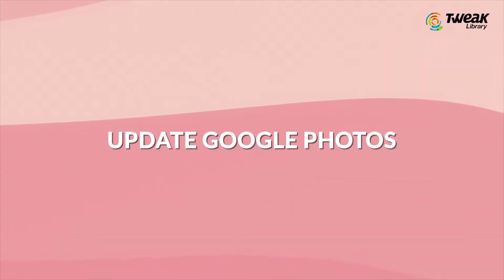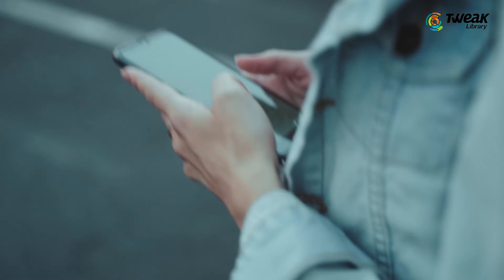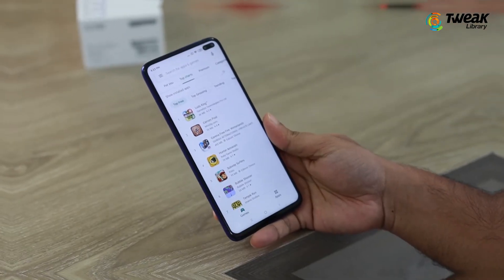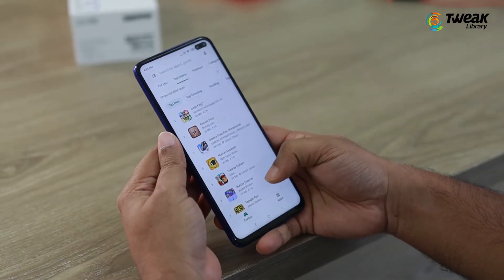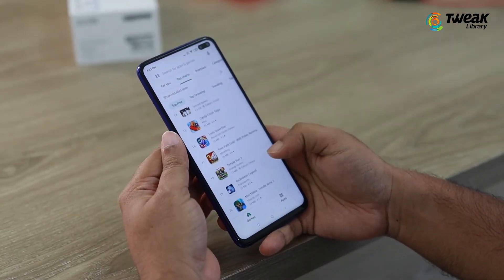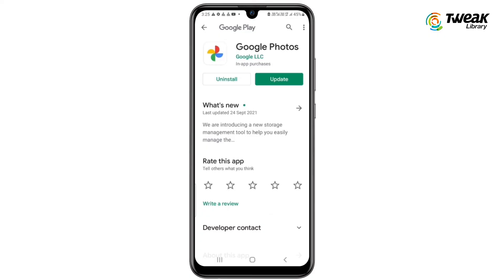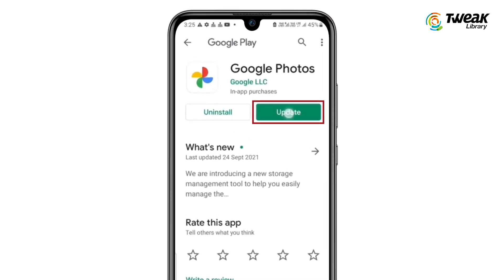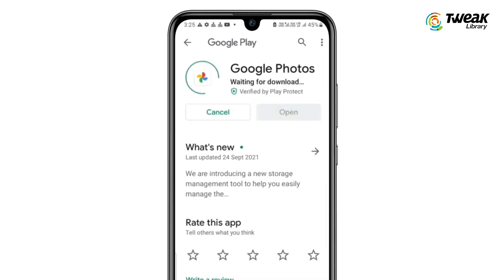Update Google Photos. If you're using an outdated Google Photos version, make sure to update to the latest version. Go to the Play Store, search for Google Photos and tap on Update.